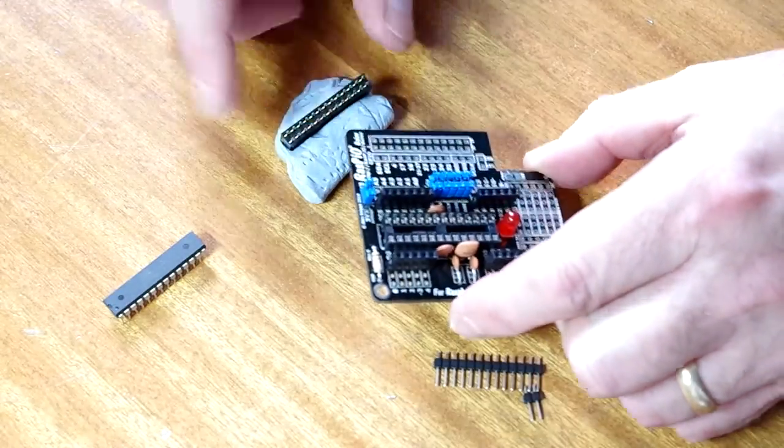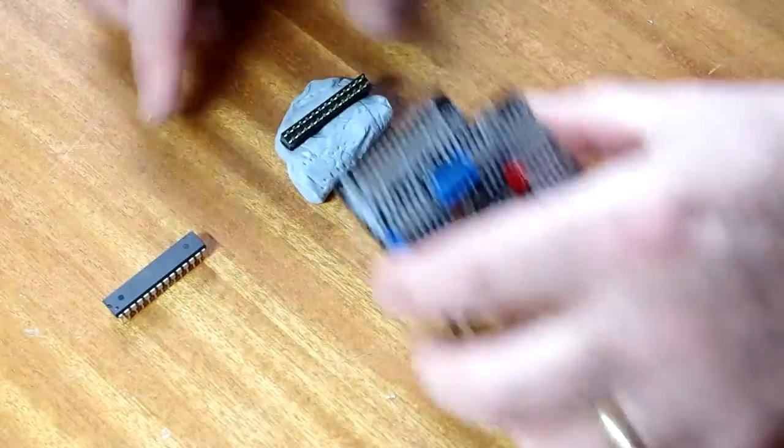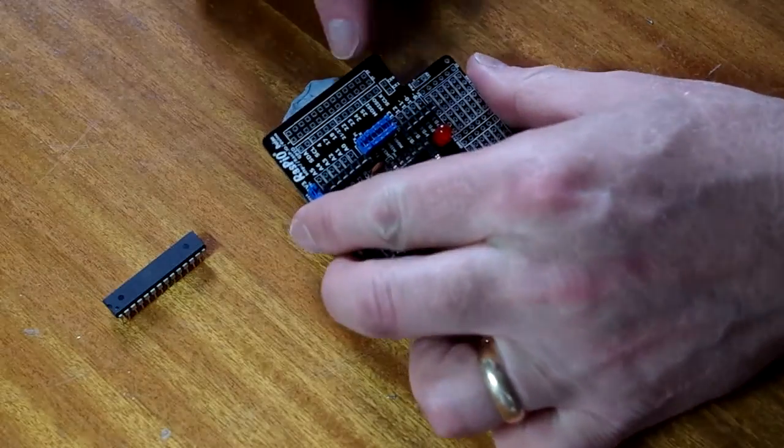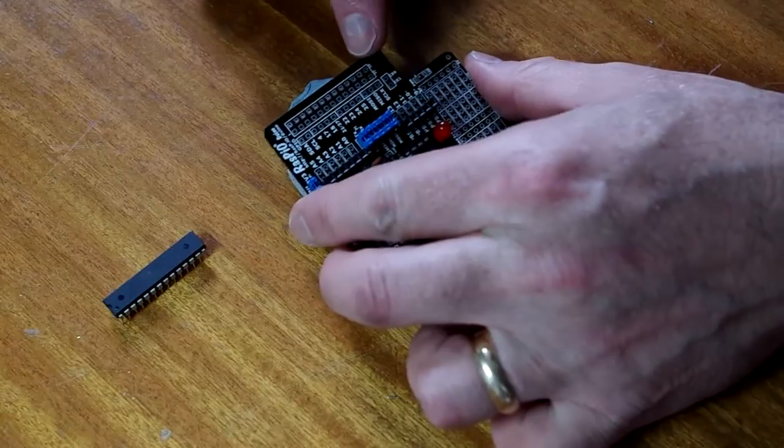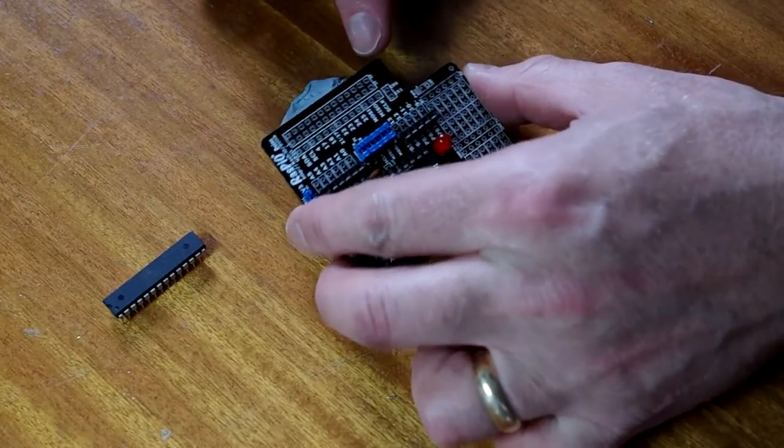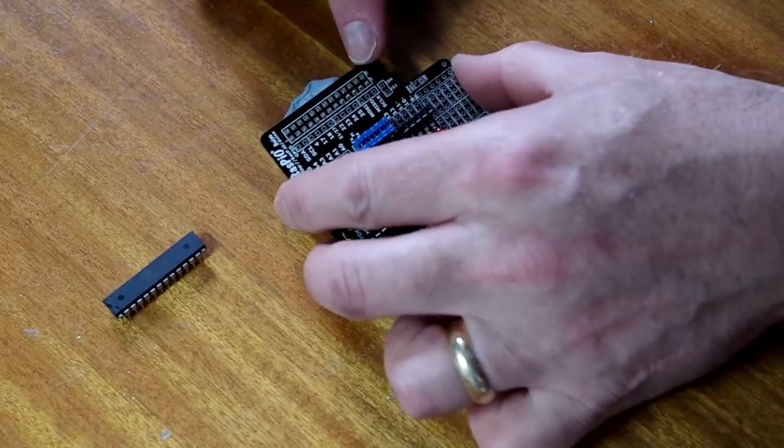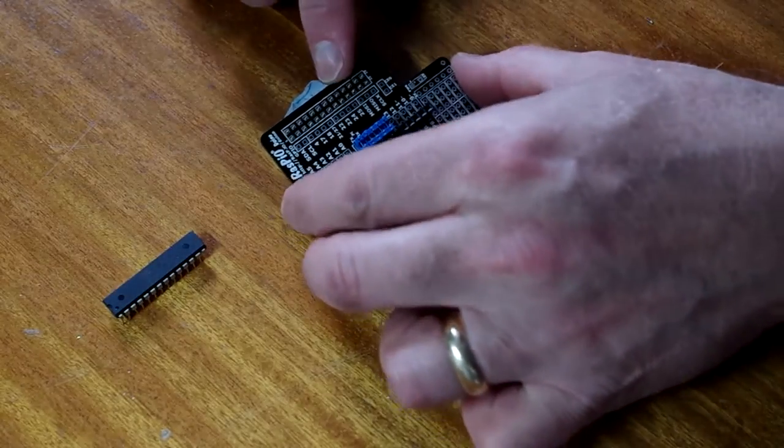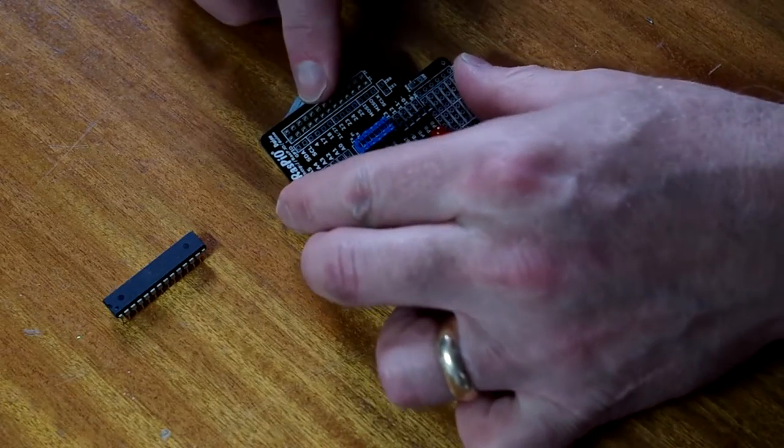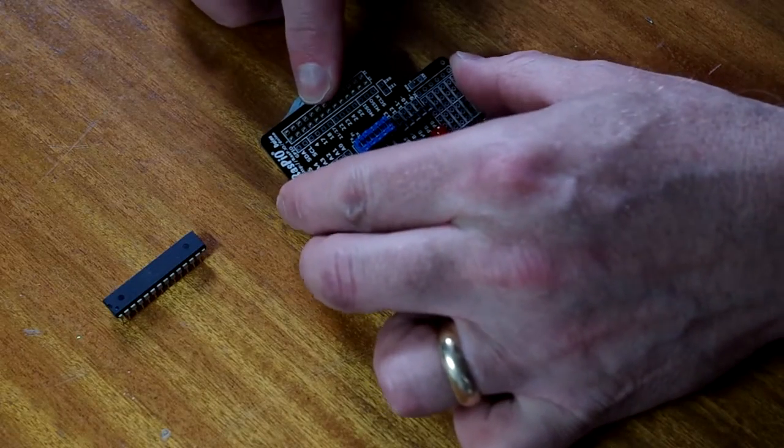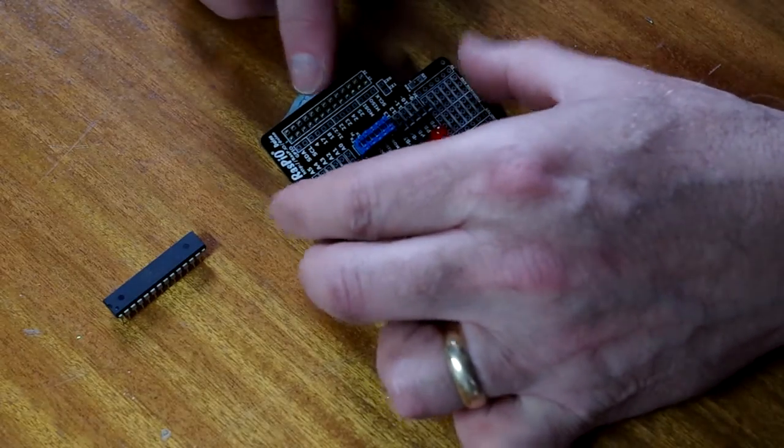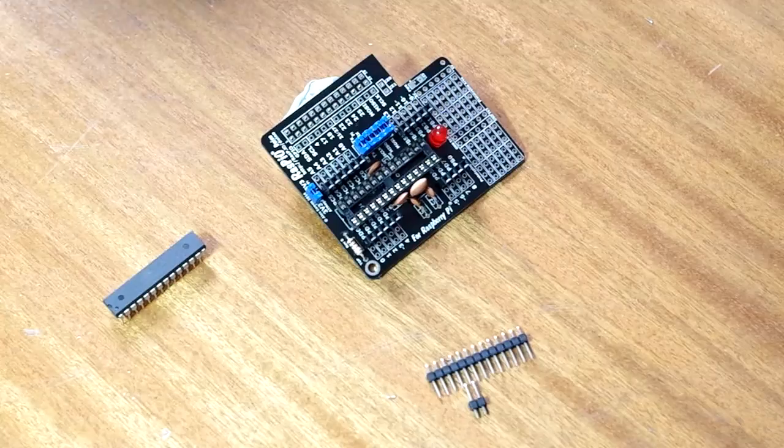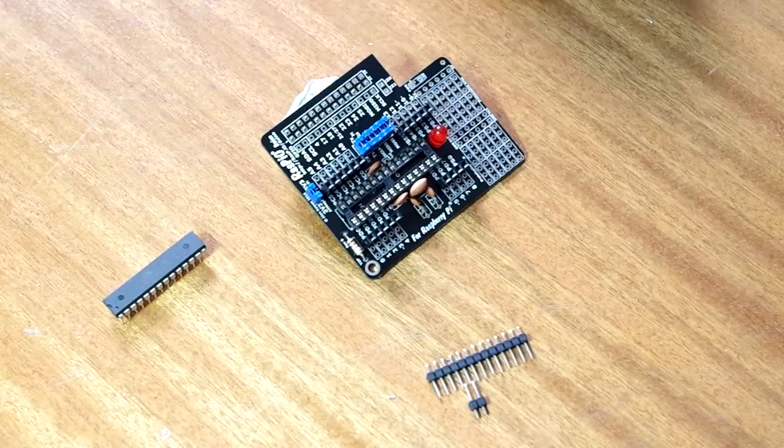I've left the Pi GPIO connector, so I'll solder that up now, and you can see it being soldered. No magic to it. Blu-tack on the desk to hold everything in place. Make sure it's positioned.